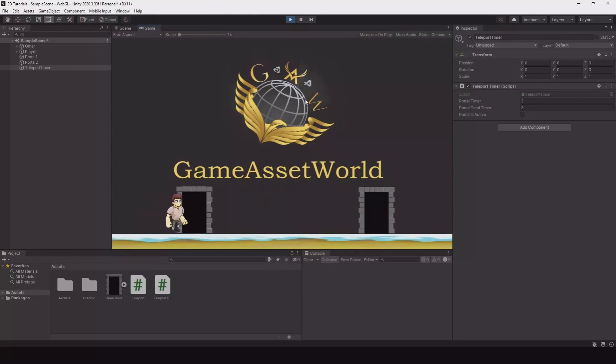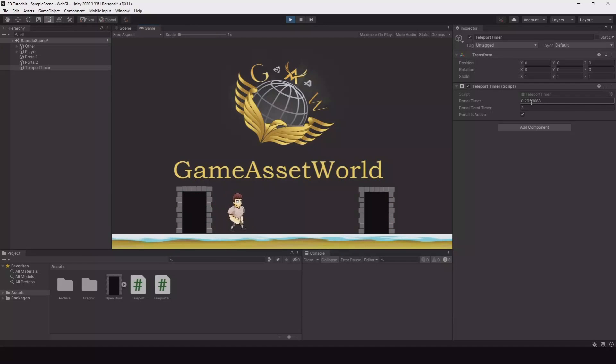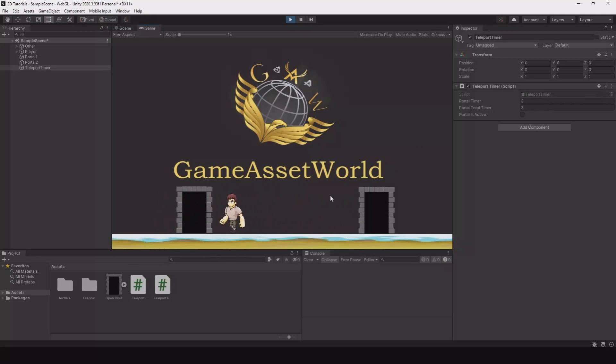And now when you enter the portal you can see it's countdown. And now we can teleport again. And you will not jump back and forth. So you can take whatever portal you want and it will not yeah you will not jump back and forth before the time goes down.